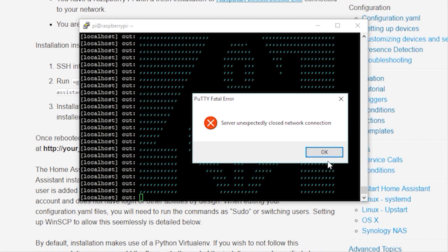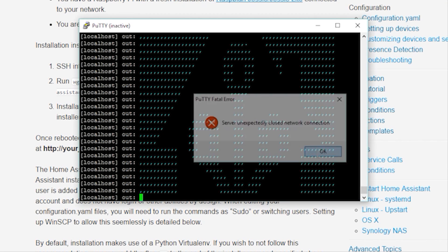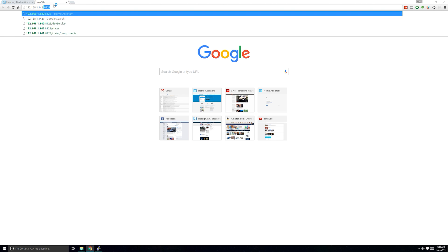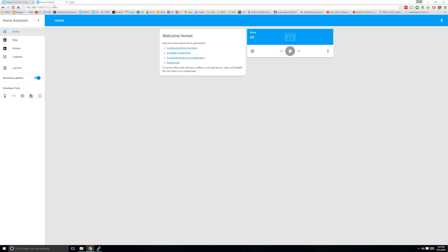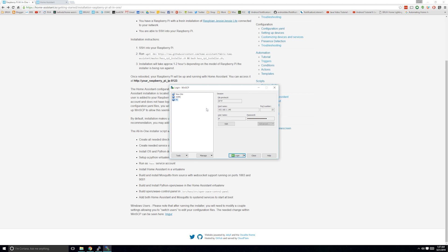Once finished, it should restart your Raspberry Pi. After the reboot, you can connect to Home Assistant by opening your web browser and typing in the IP address for your Pi at port 8123. The user interface should show up.